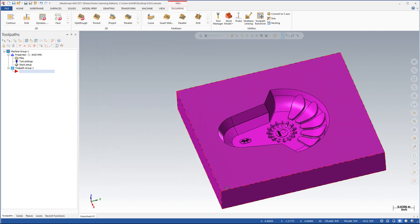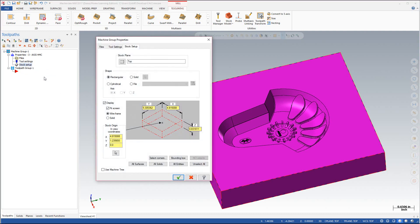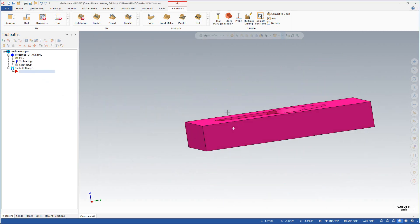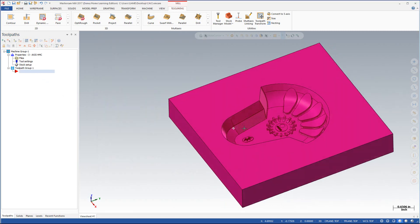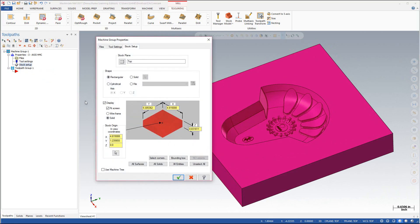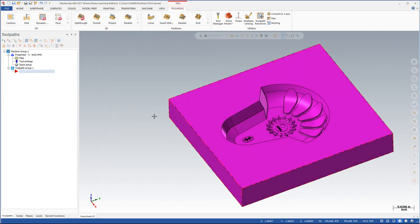Go ahead and hit the green check mark. You should now see little red dashed lines around here. In the toolbox you actually do have the ability to show it as shaded as well. But we'll click on stock setup again and go with wireframe — it's a little easier on the eyes.